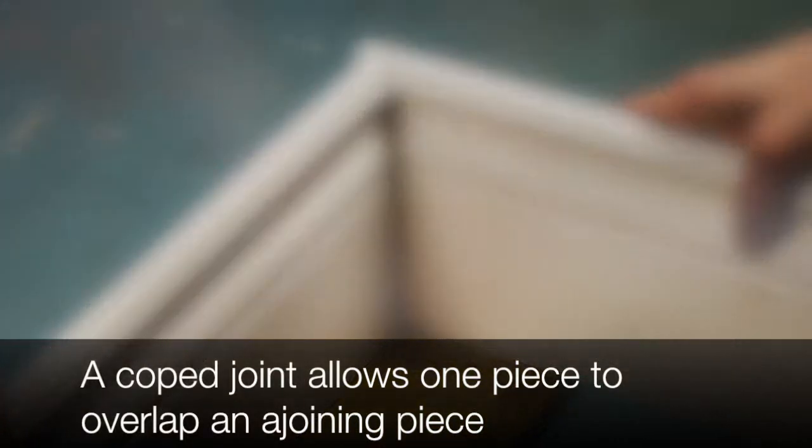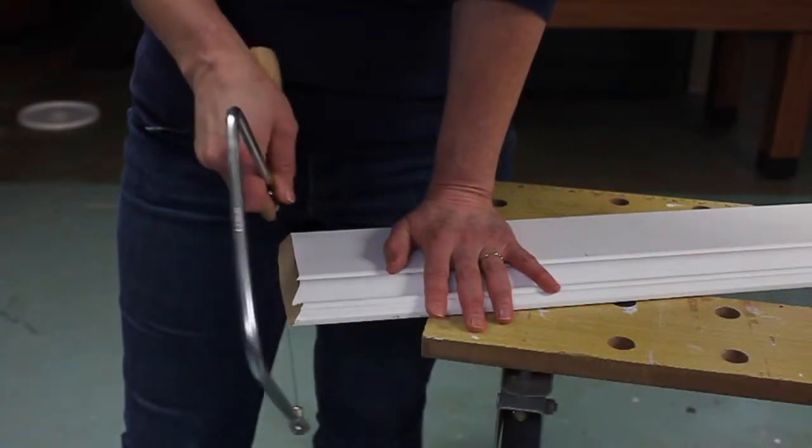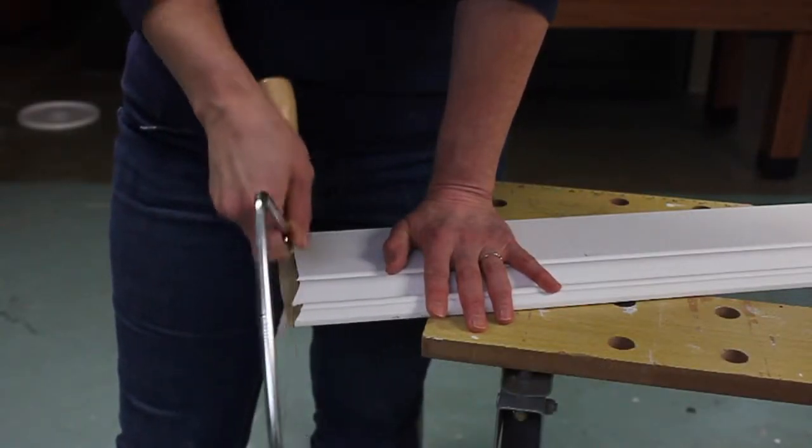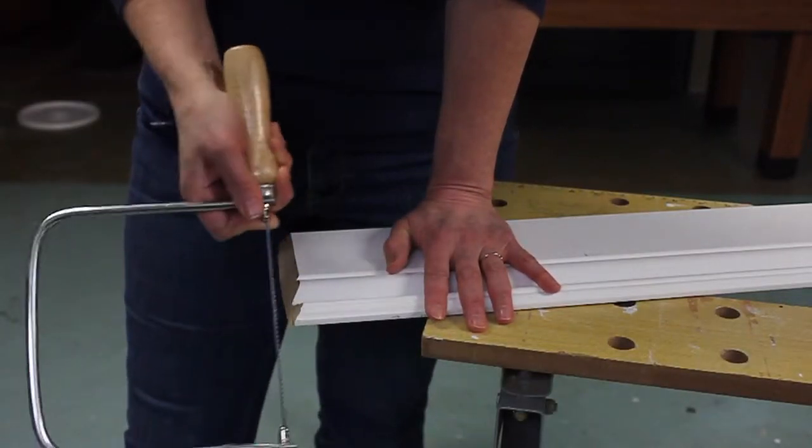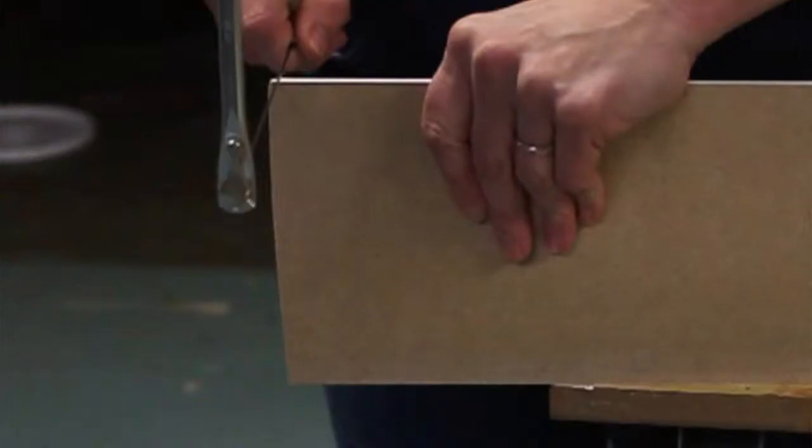To begin with, I'm just going to cut off the top little corner edge.